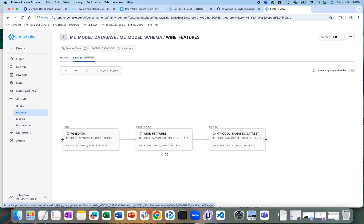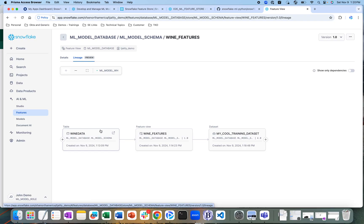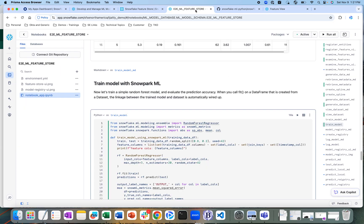These feature views are built on dynamic tables. You can set a refresh frequency on those dynamic tables — the underlying dynamic tables — so that as new raw data comes in, the feature store continuously gets refreshed from the raw data sets.